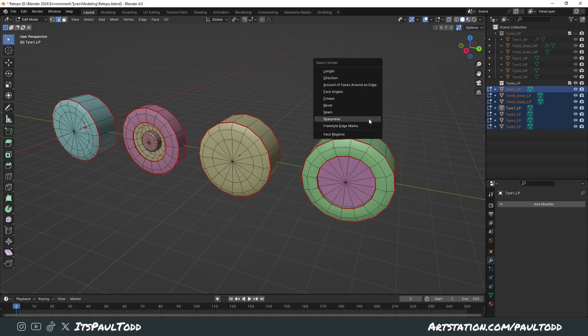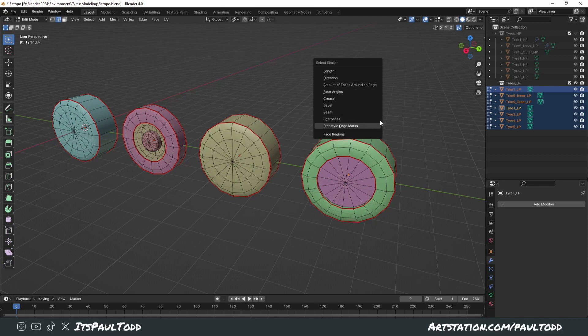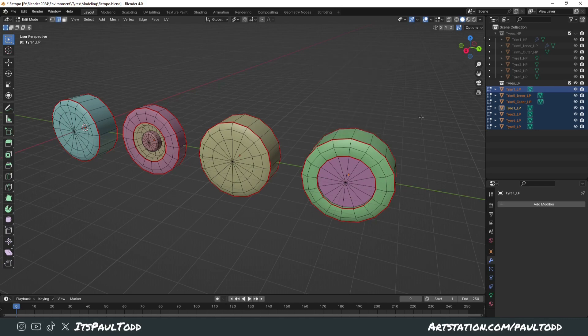It has other features as well, it has selected similar creases, bevels, seams as well. Just play around with it, but yeah, it is very useful. It speeds up a lot of your workflow.